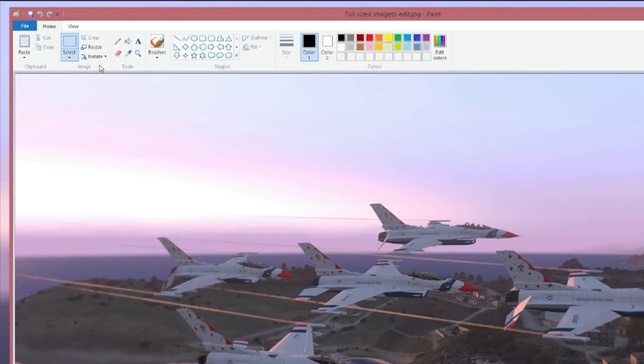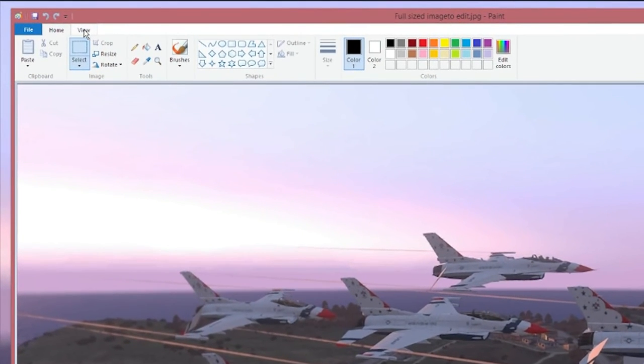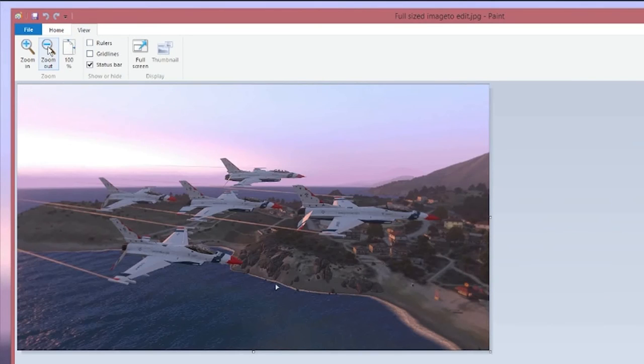Then go to the top menu. Click on view. Zoom out so that the picture fits onto the screen.